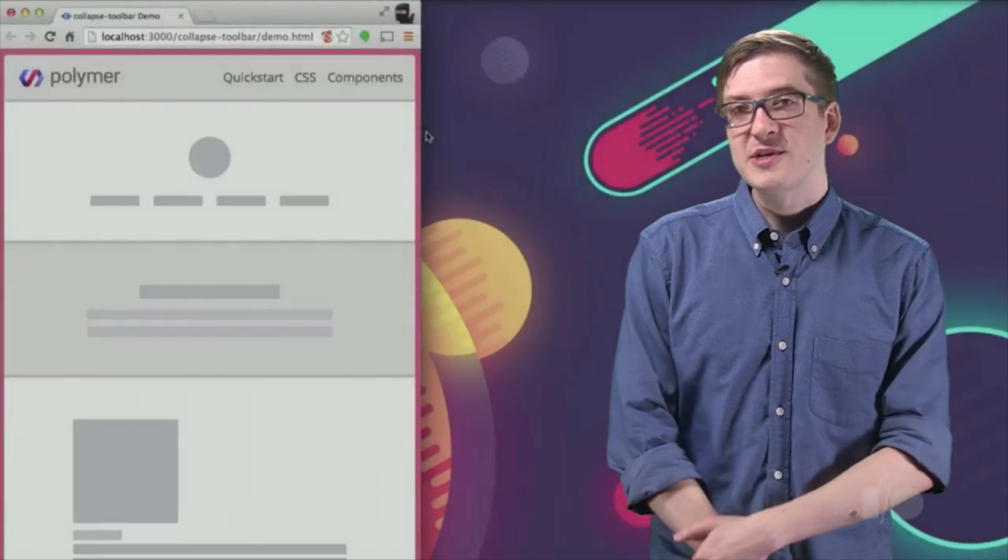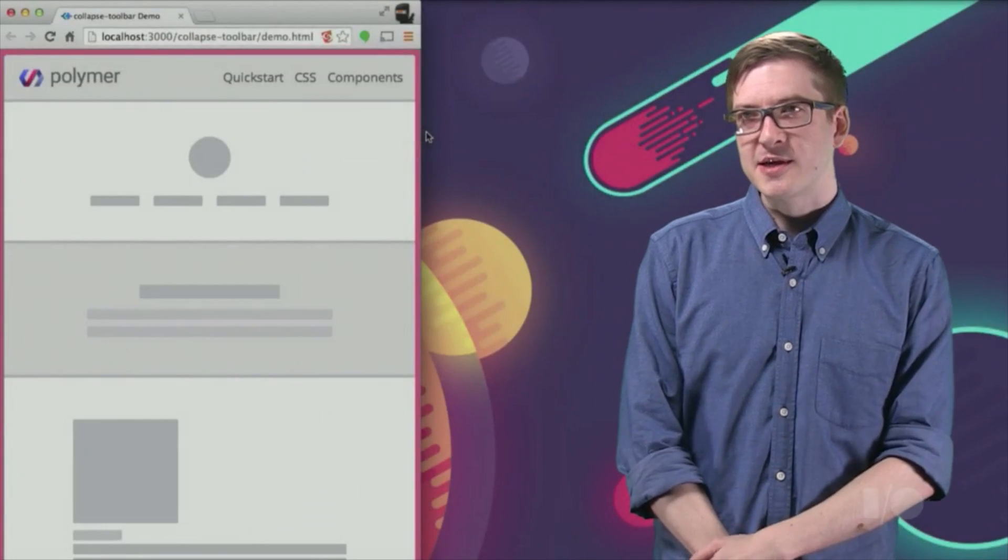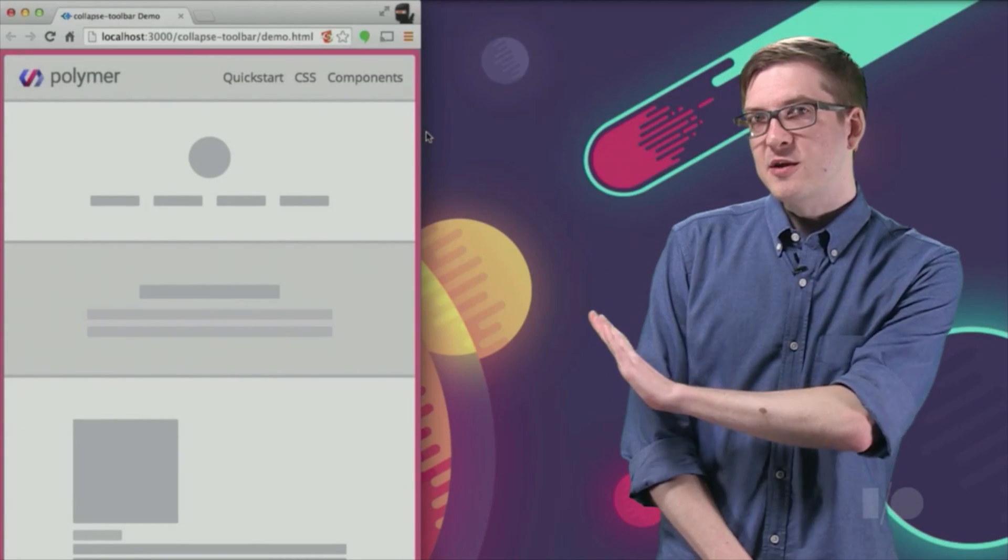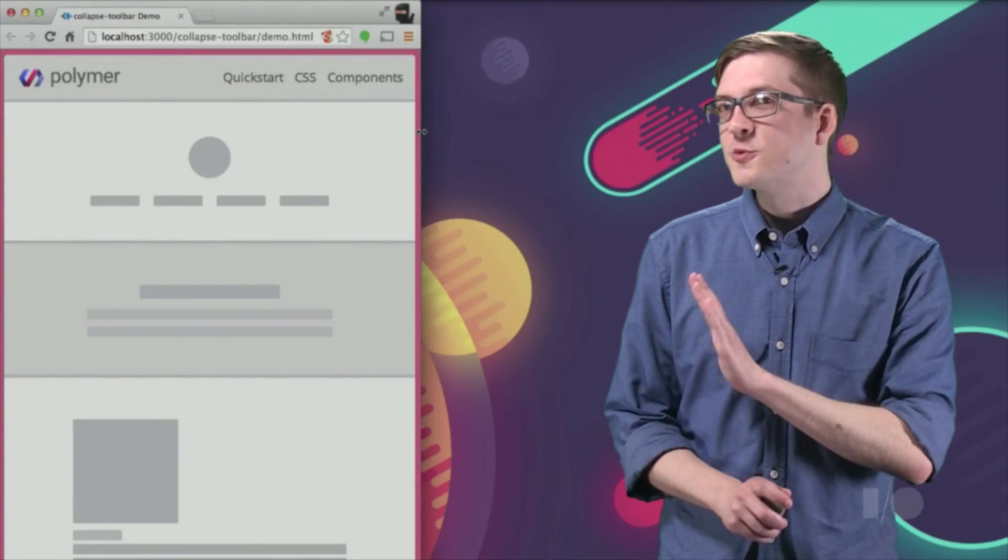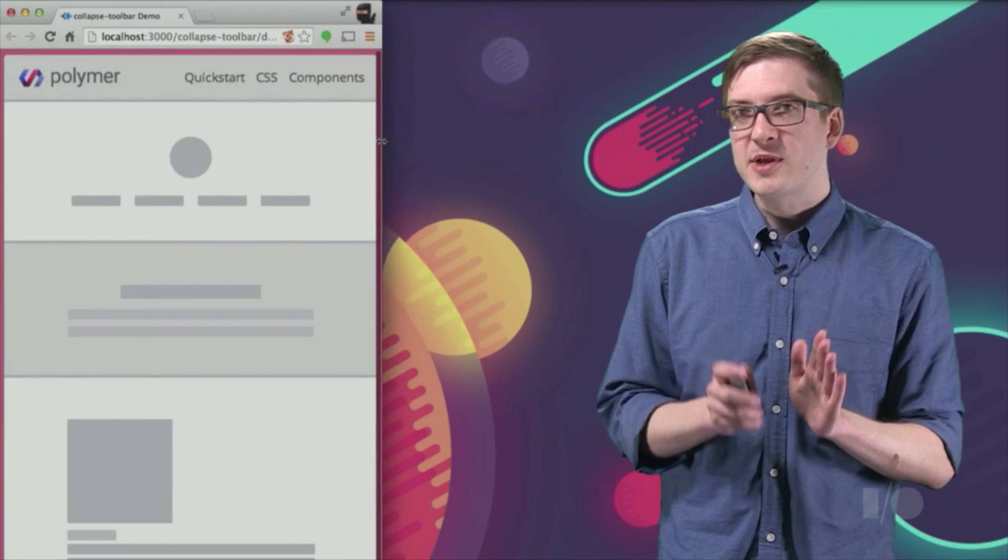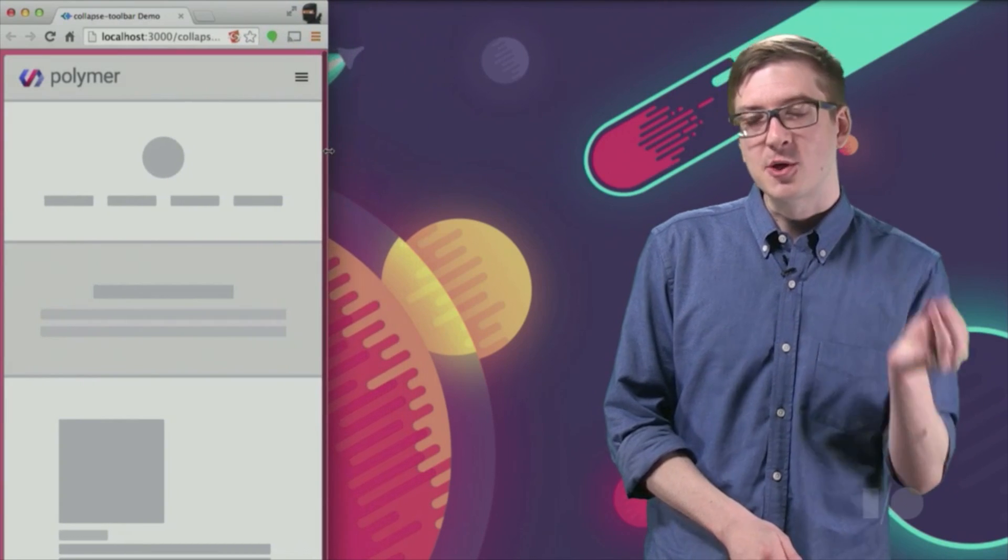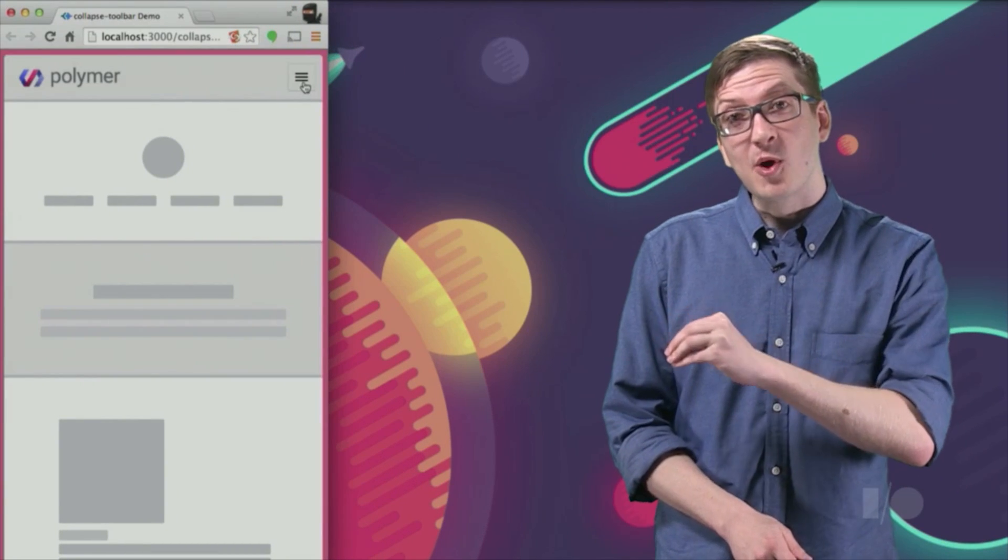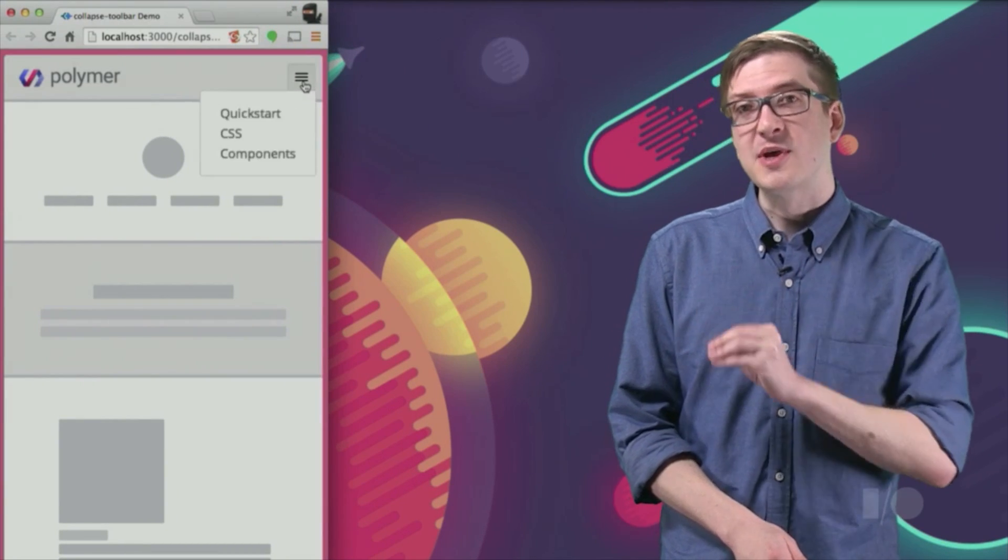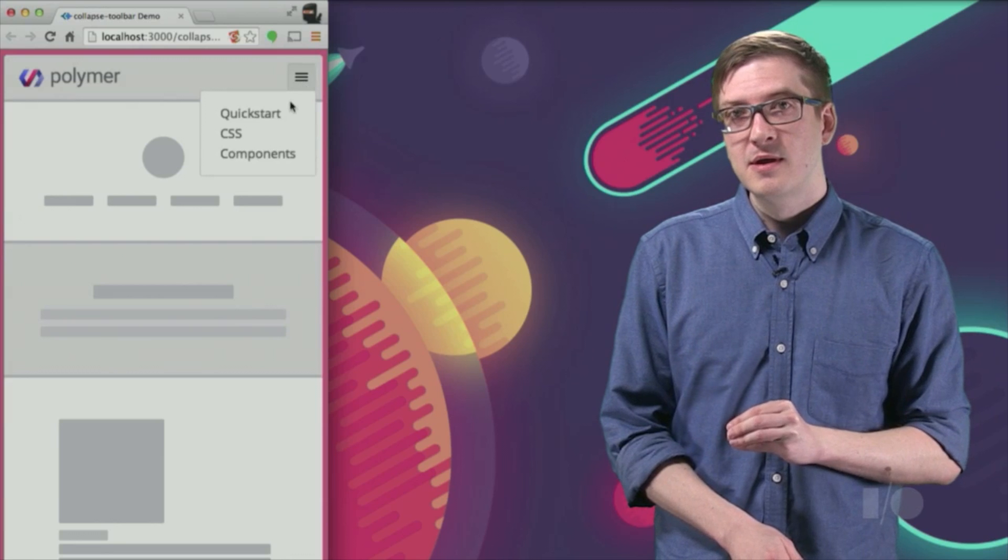And I'll show you an example of what that looks like. So over here, as we start to reach that 500 pixel breakpoint, you'll see that all the anchor tags are going to jump out of the toolbar and into that menu button.